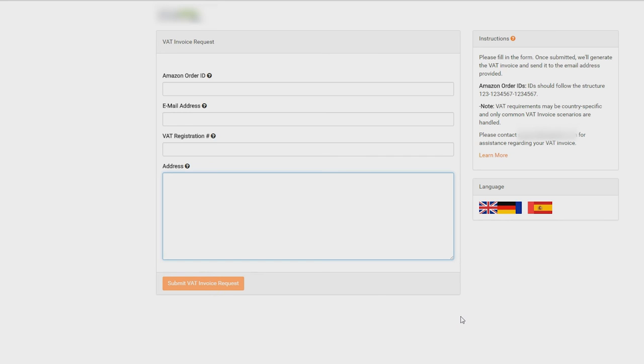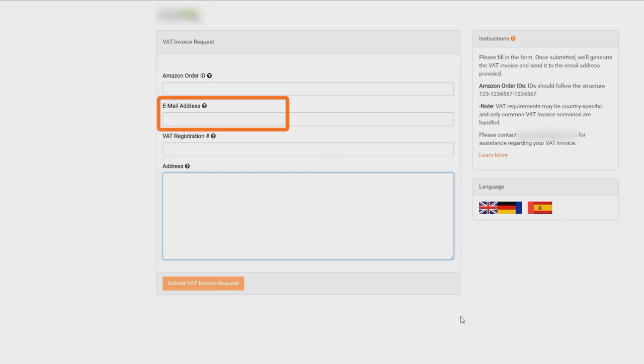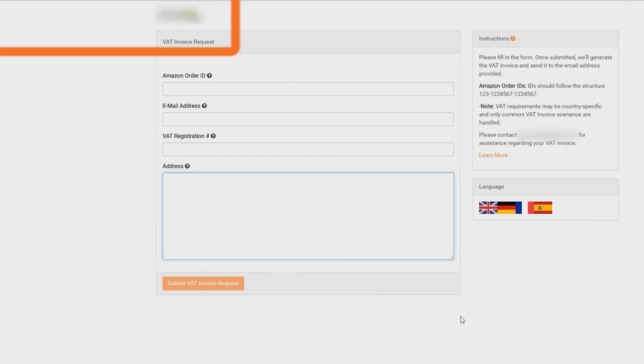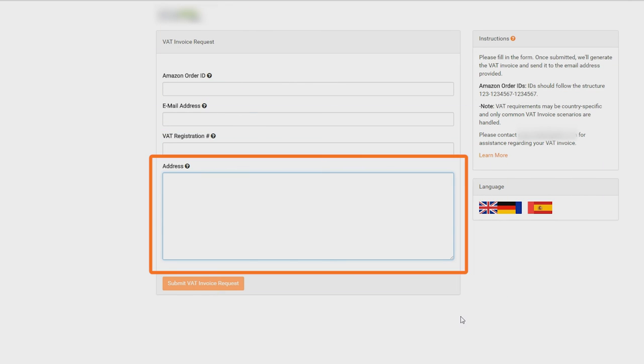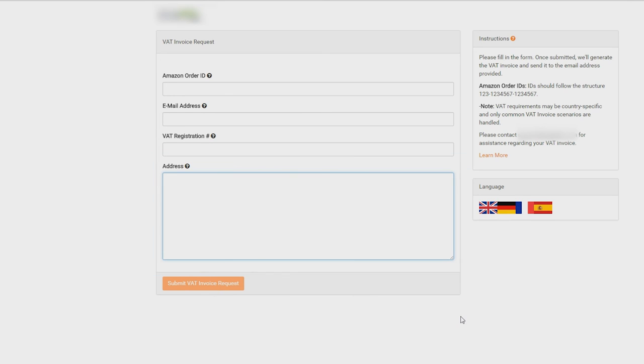They will have to enter their Amazon order ID, the email address where they want the invoice to be sent, their VAT registration number if they have one, and their home or business address. Once the customer has filled in every field, they just have to click submit, and their invoice will be sent to their inbox right away.